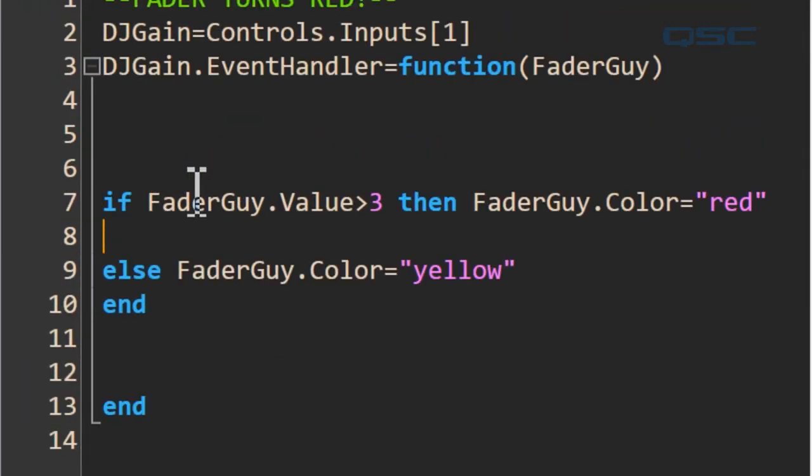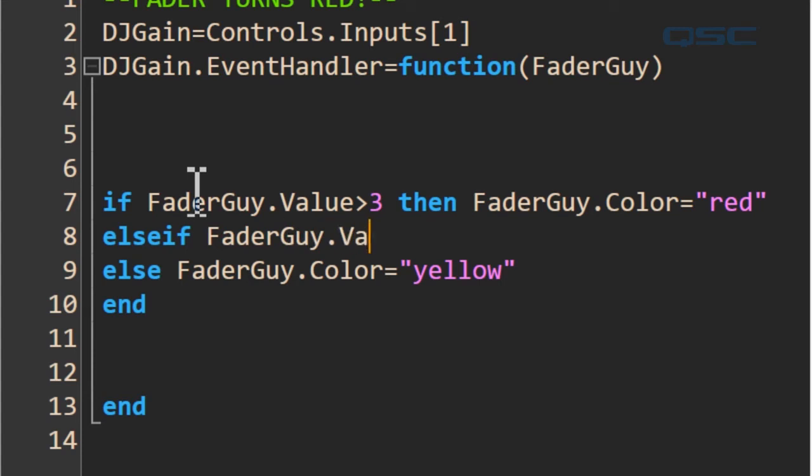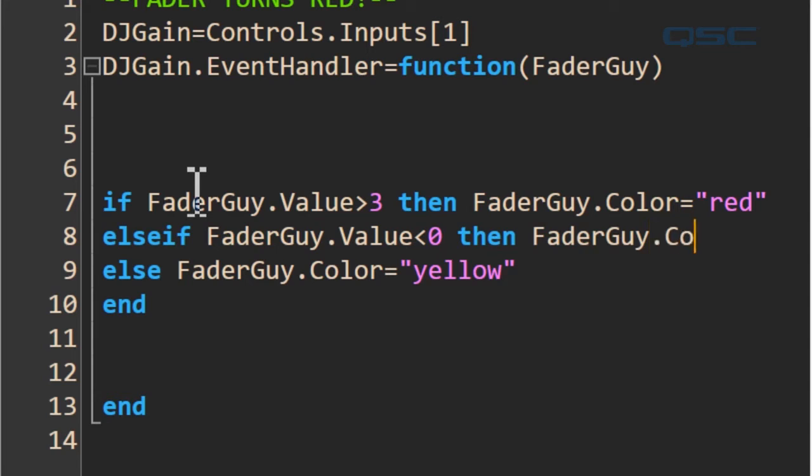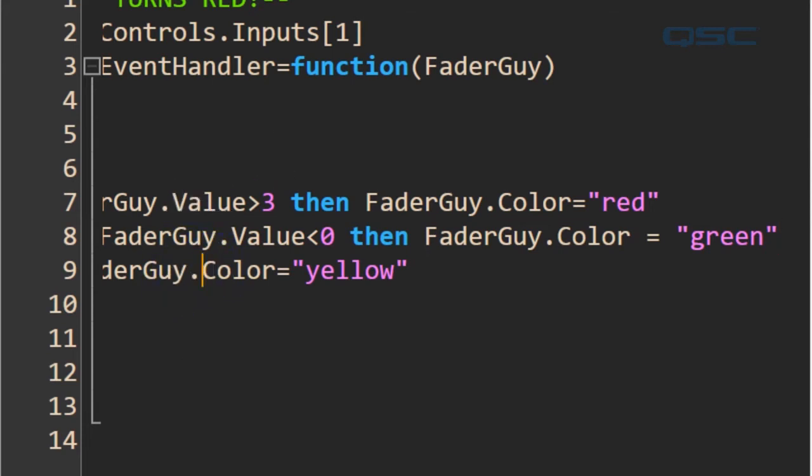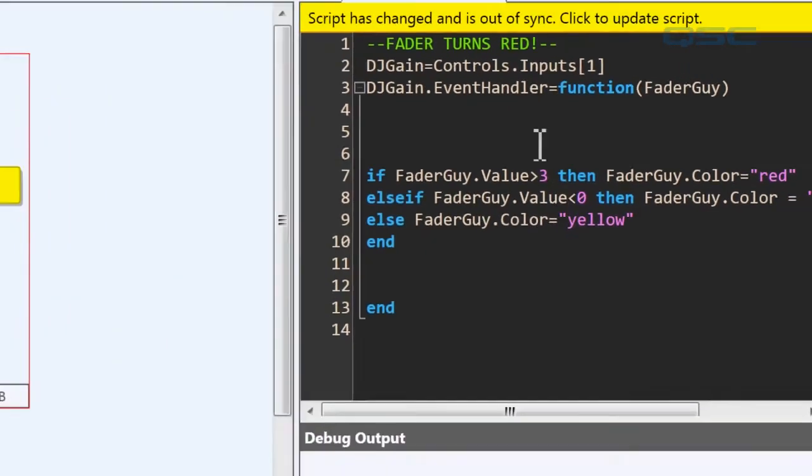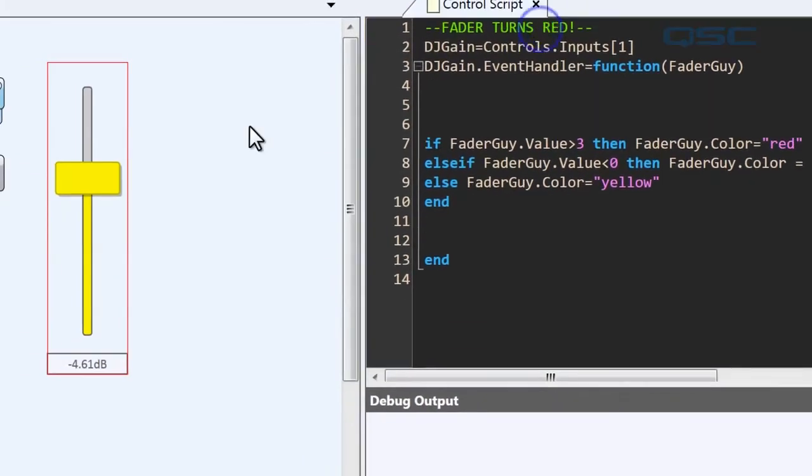We'll add else if to create another condition within the same command. We'll type fader guy dot value is less than zero, then fader guy subset color equals green. Now this line has to go in between your if statement and your else statement in order for it to make sense in Lua speak. So I'll update the script.